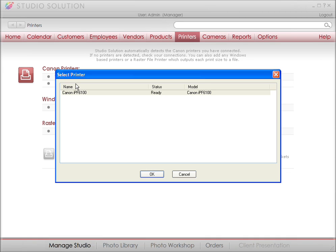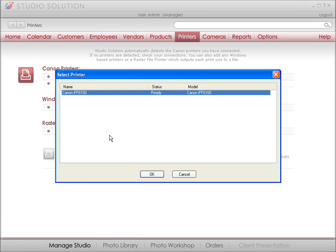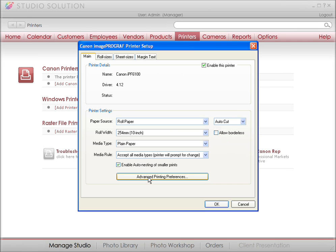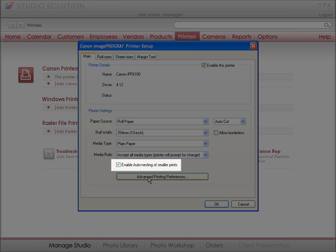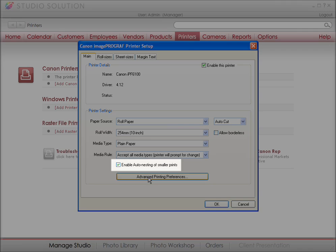If you have any other printers, then you can manually add them. A window pops up giving you options for page sizes, resolution, color profiles, paper types, and more. If you have a Canon IPF printer, then you can enable auto-nesting, which will save on paper.